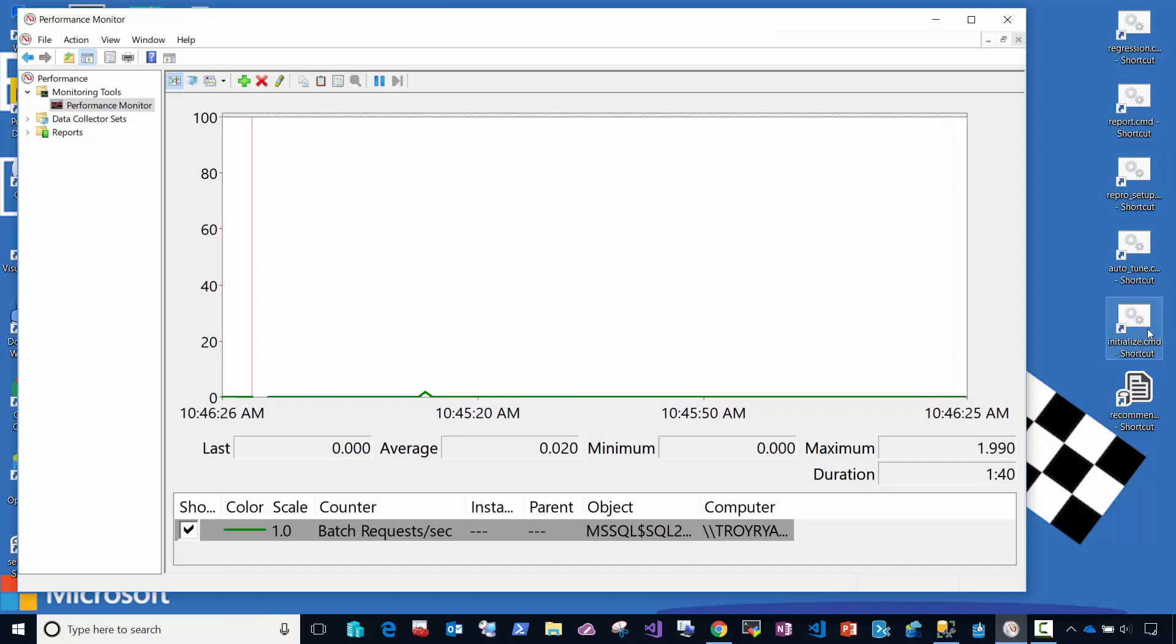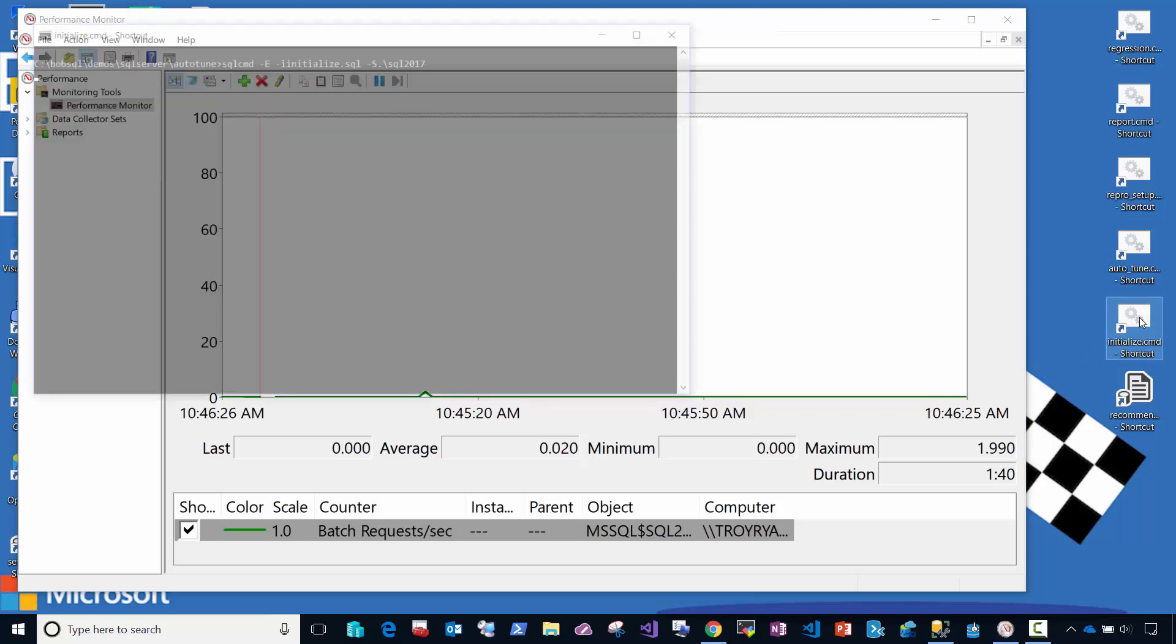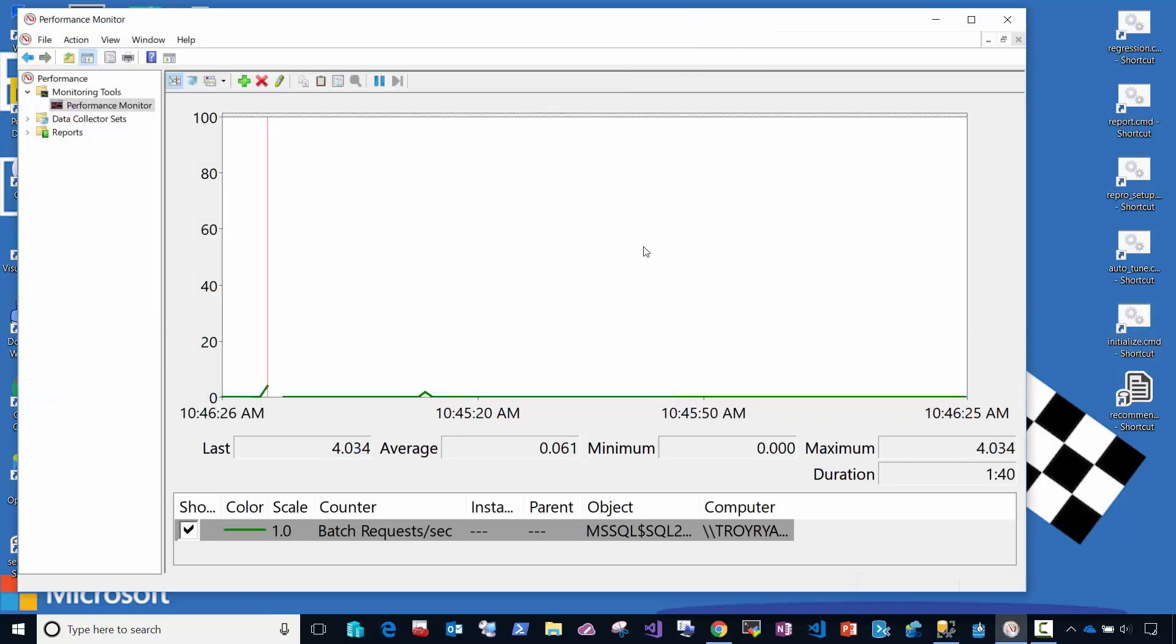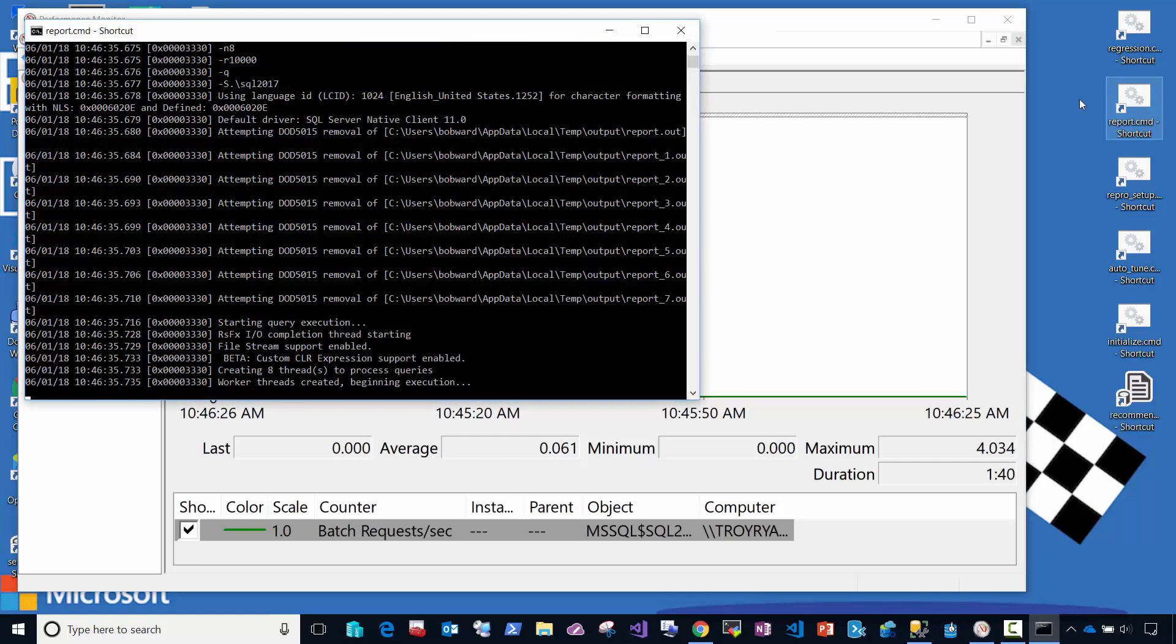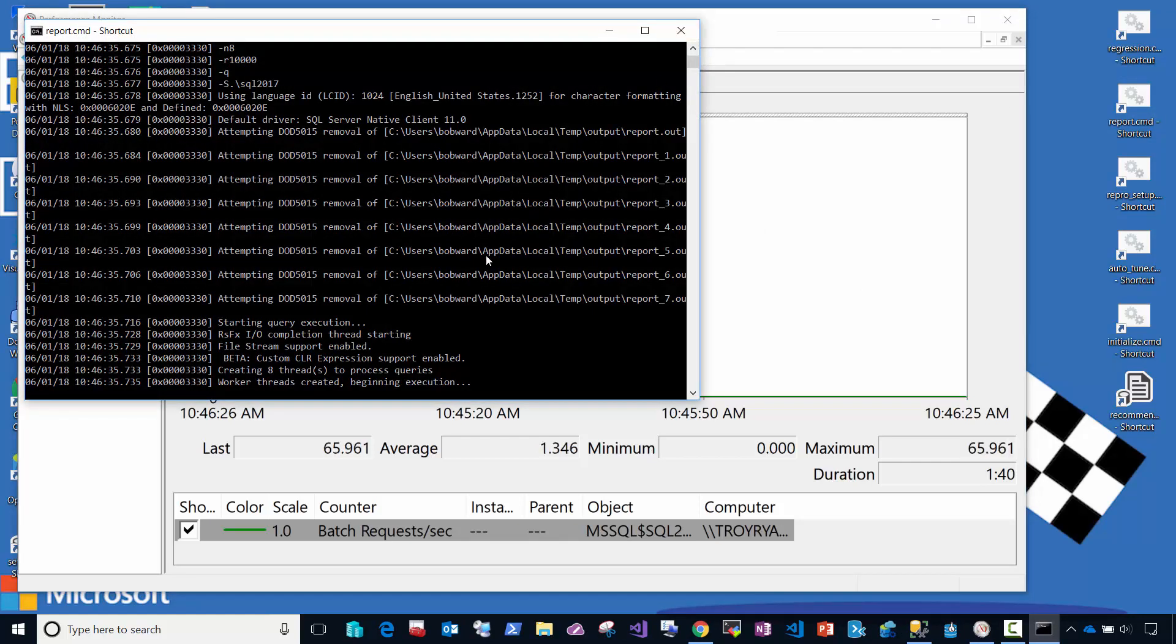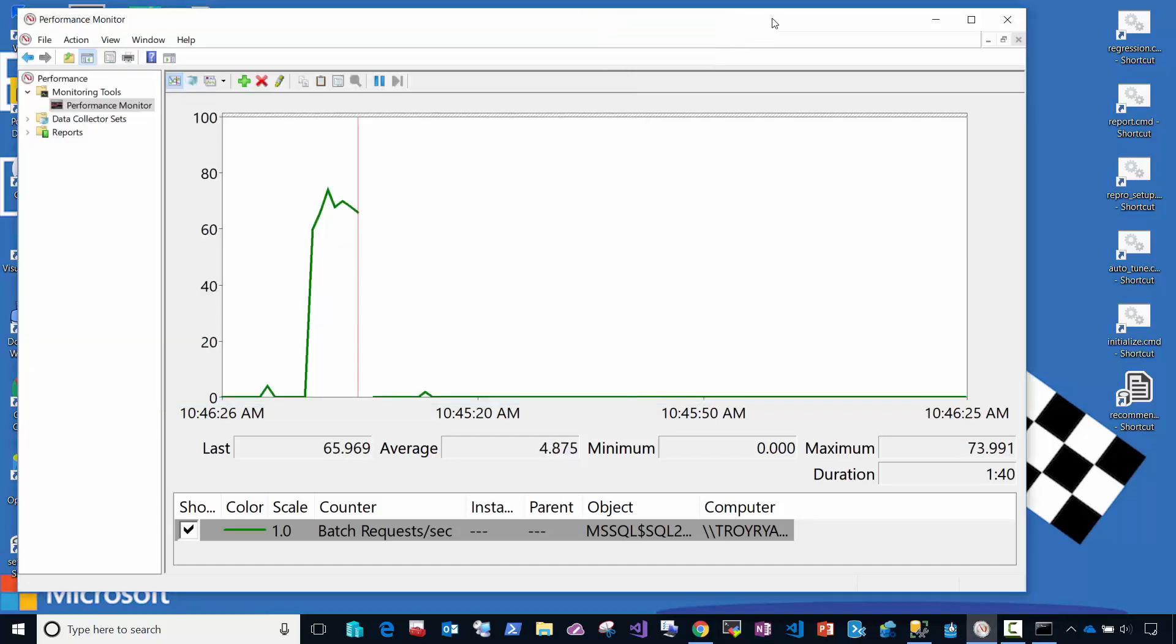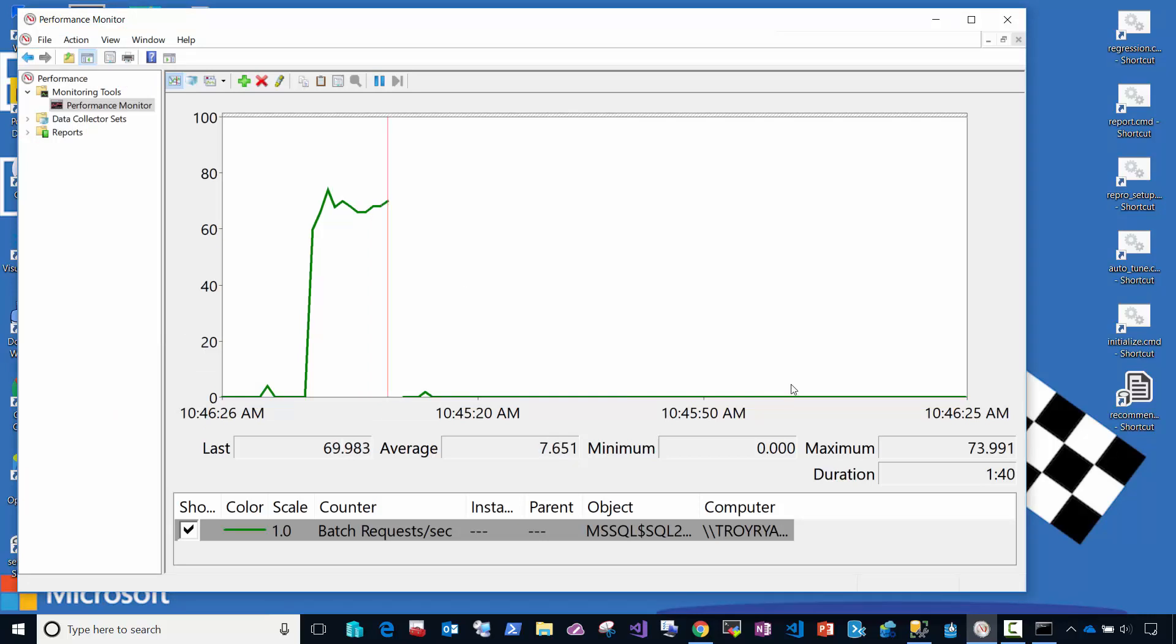So first let me initialize my environment. That's going to run that stored procedure called initialize. And then I'm going to kick off this command script for my workload. This is going to use the popular tool O-Stress that you can download for free, also known as RML Utilities. And you're going to see in here in the graph, this is going to show kind of like my standard workload throughput.